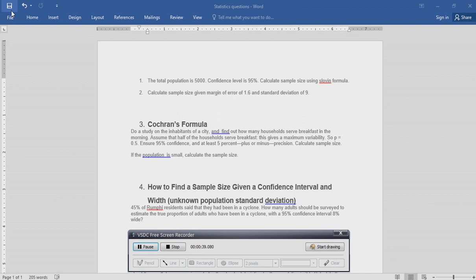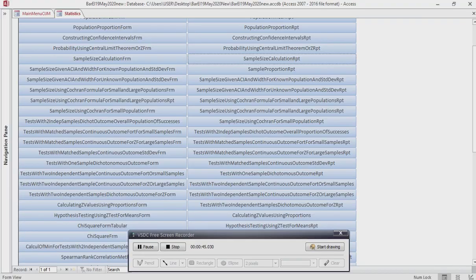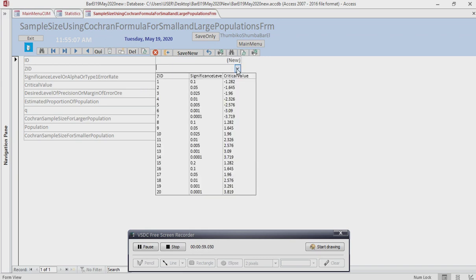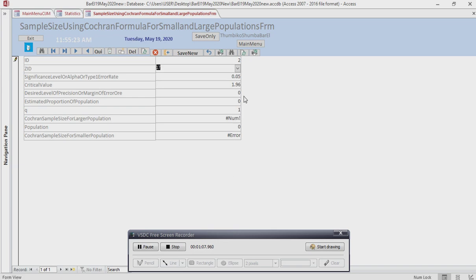If the population is small, calculate the sample size. Then, I desire the level of precision or margin of error.